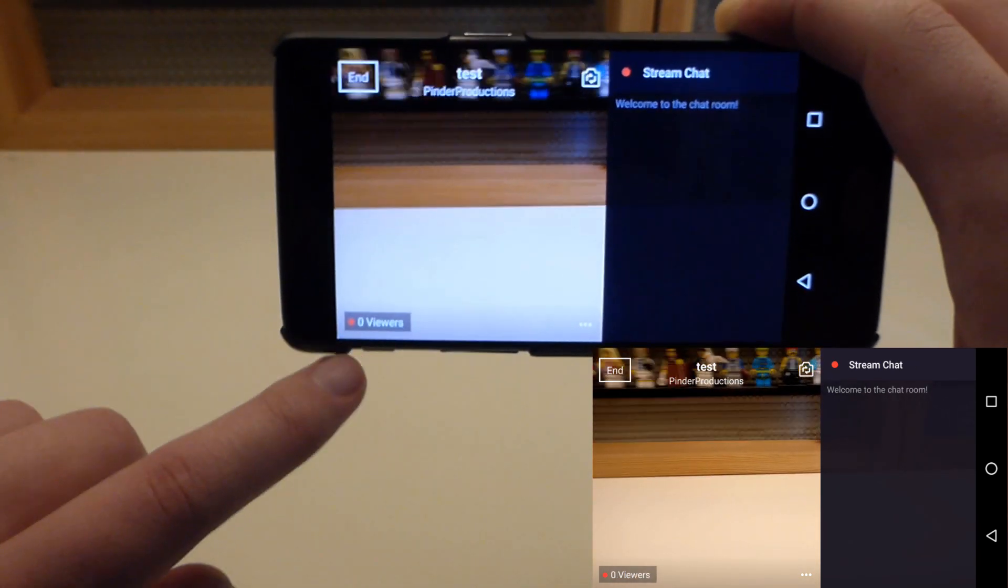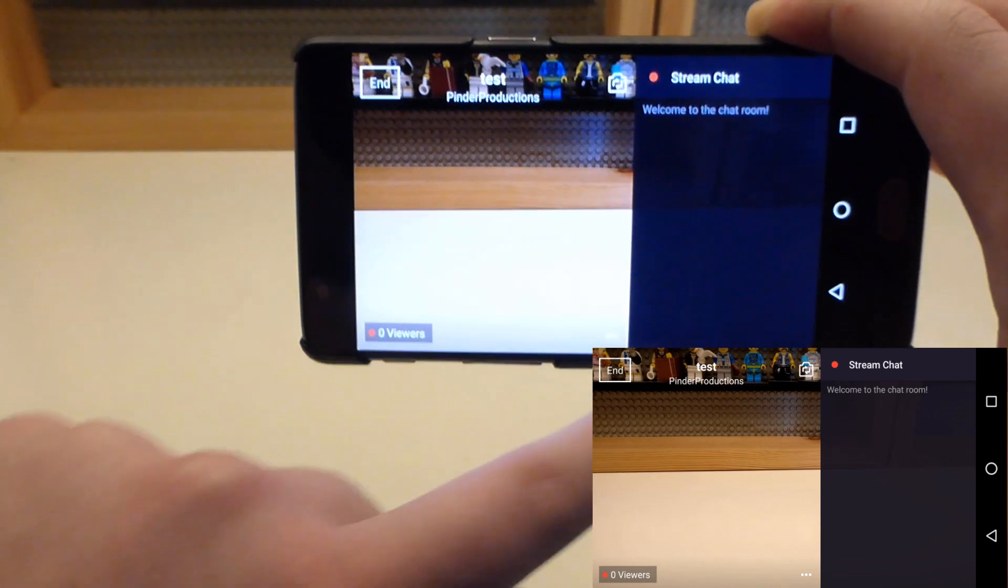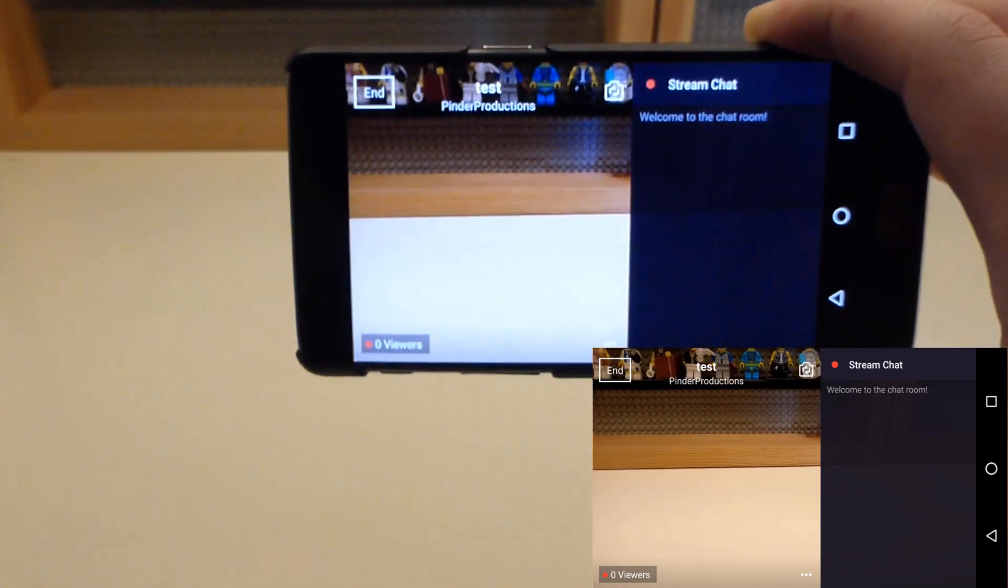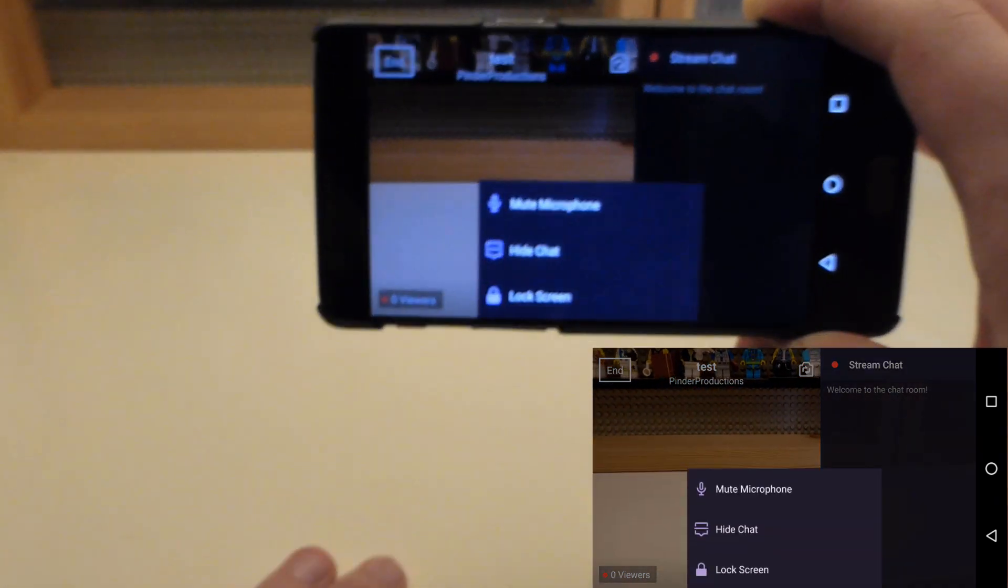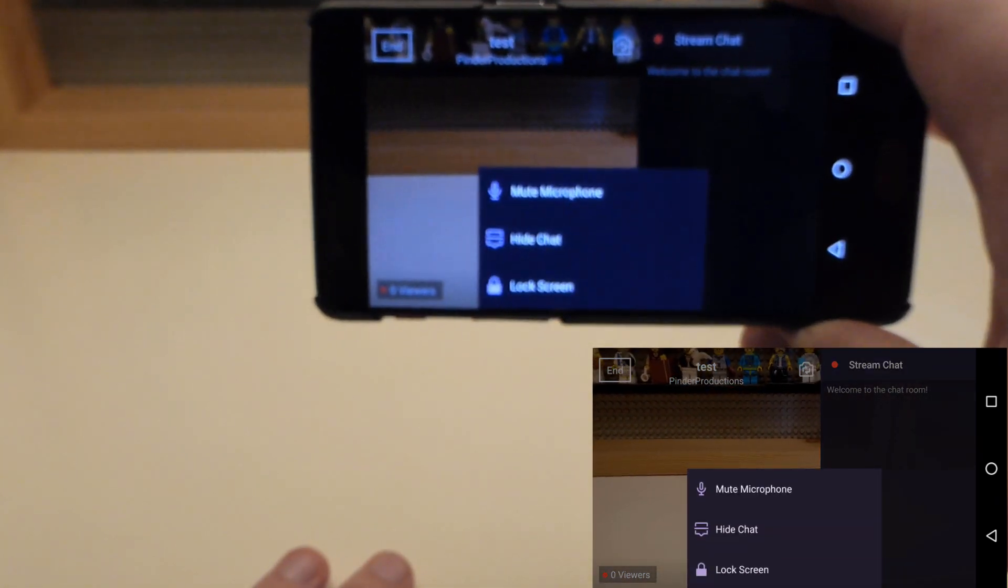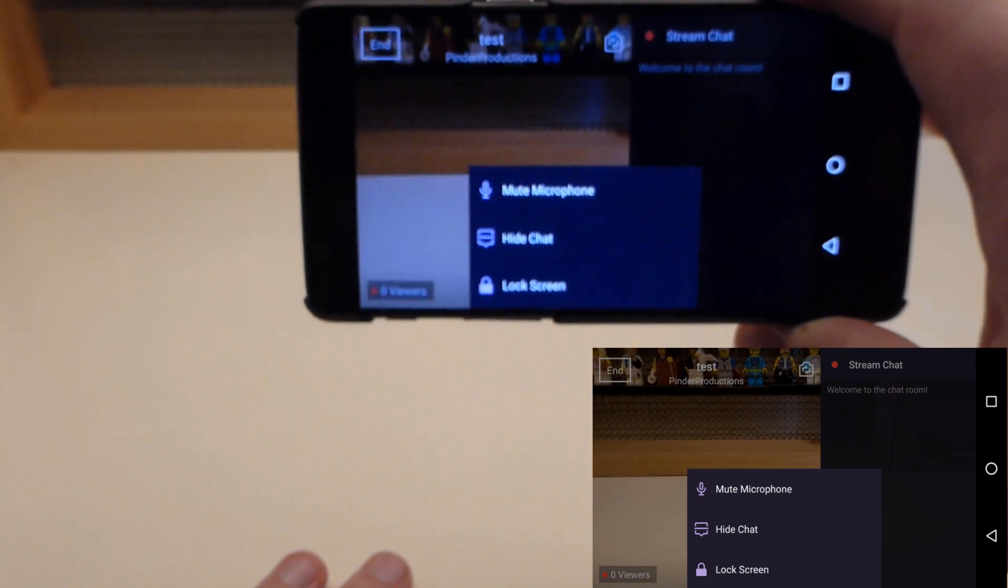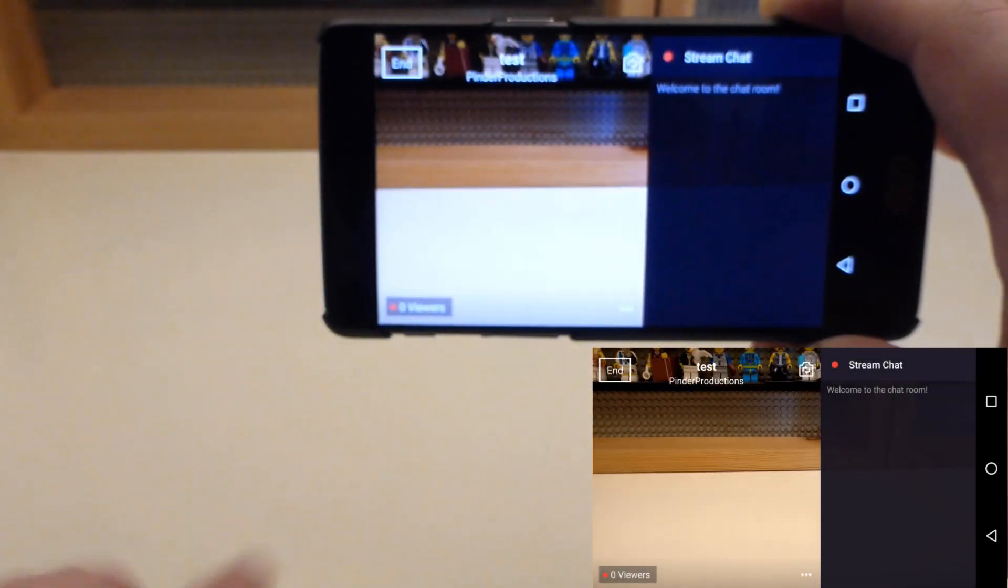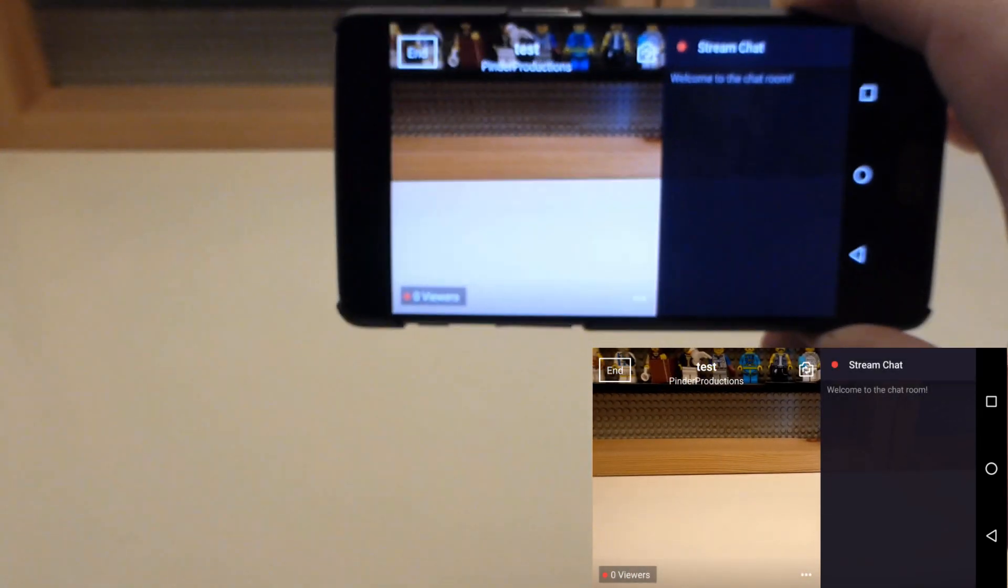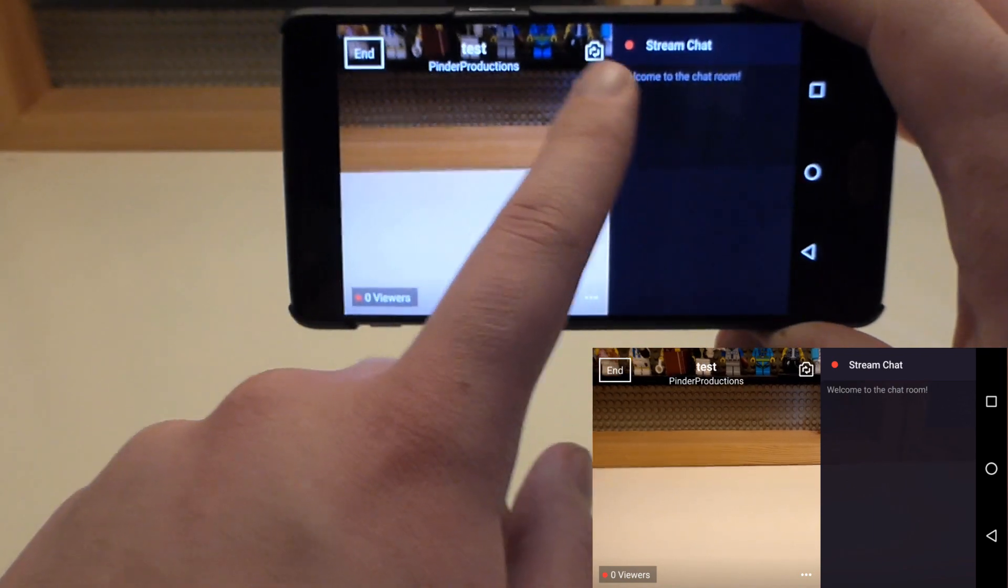You can see down here we have zero viewers. You can see here on the right-hand side is the chat. If you press the little three dots here, you have the option to mute your microphone, hide the chat, or lock your screen. And then you also have the option to switch the cameras.